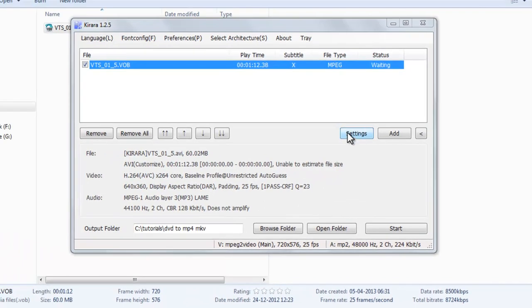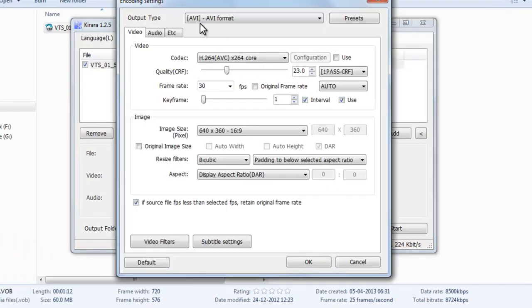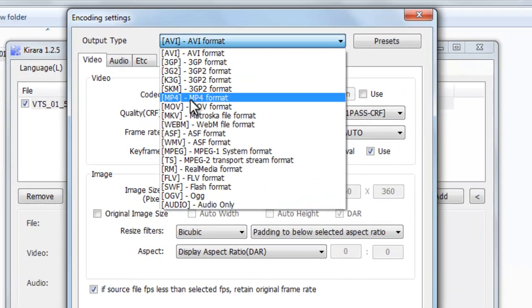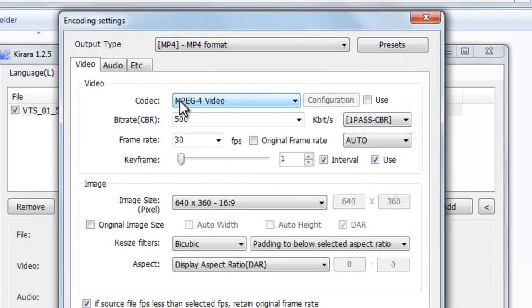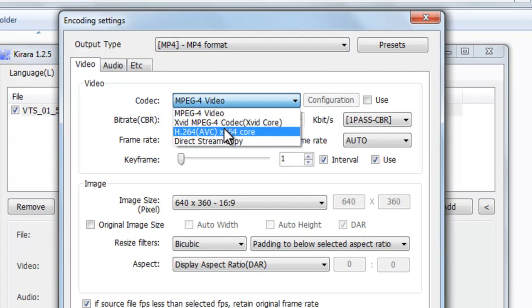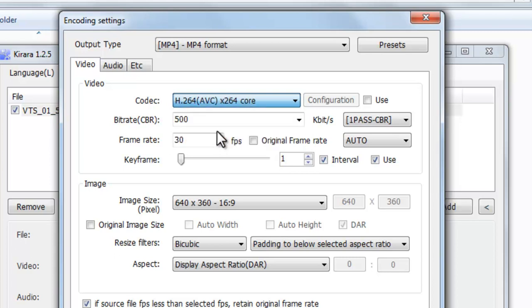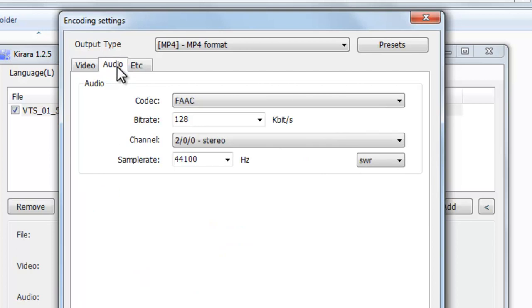So to convert, go to setting. In output type, select MP4 format. In video, you can select any one of these. I am selecting H264. Select, go to audio.